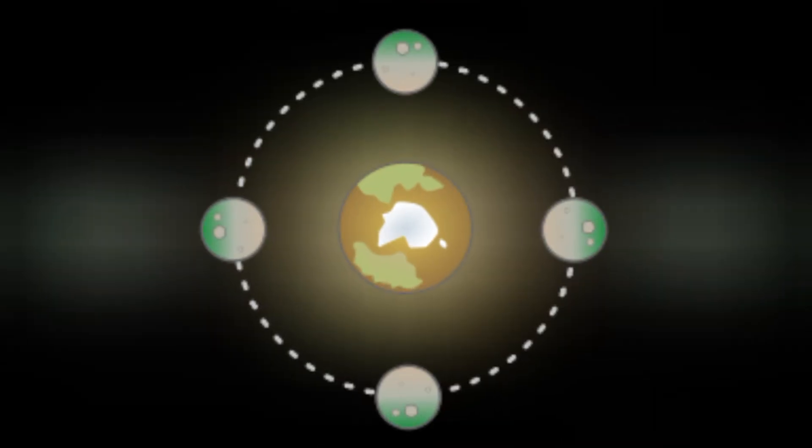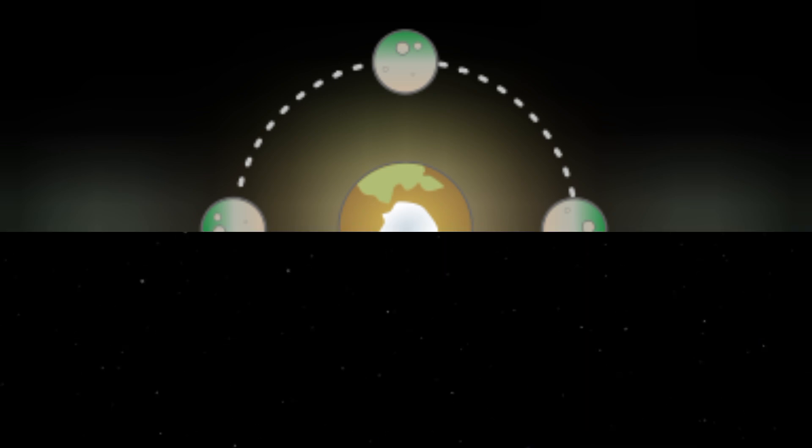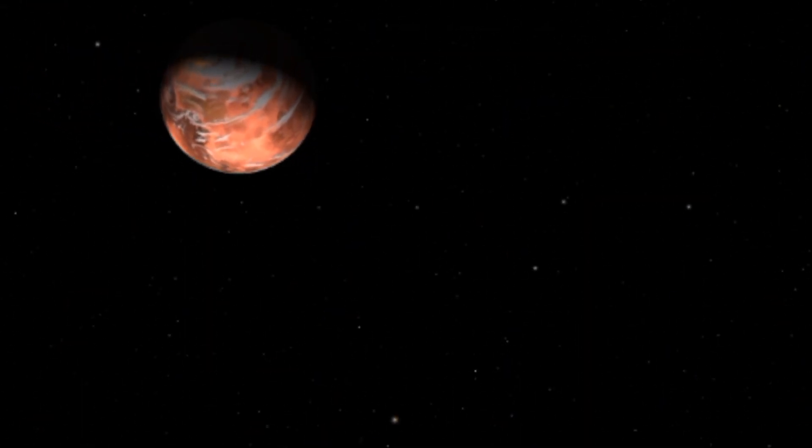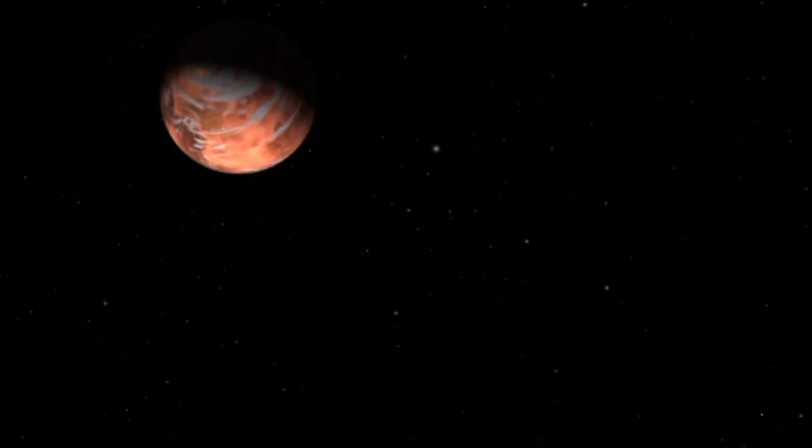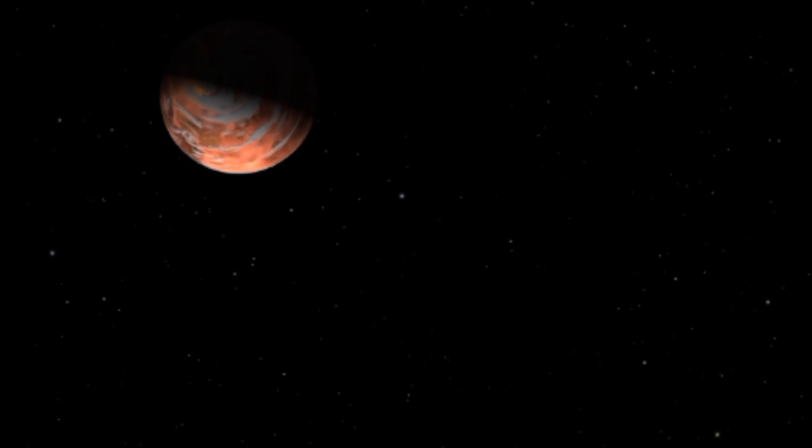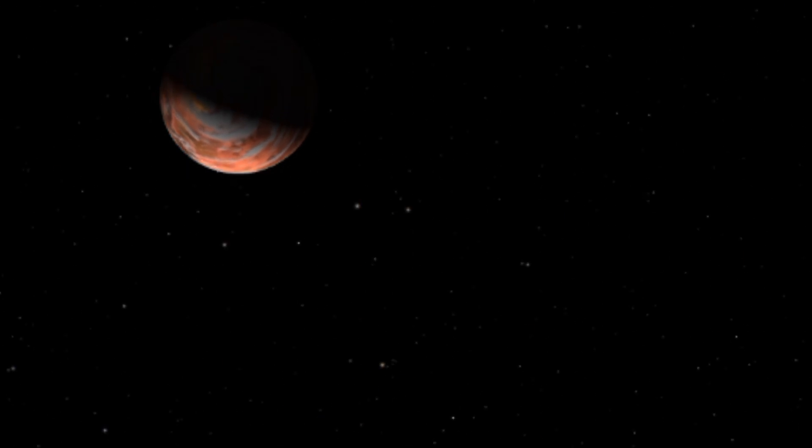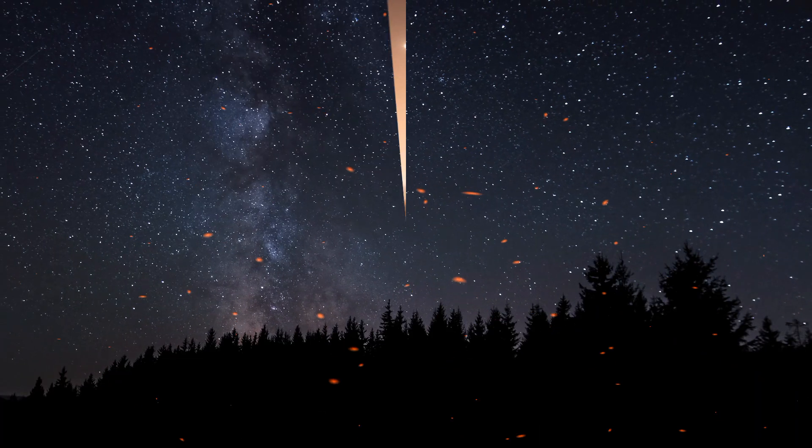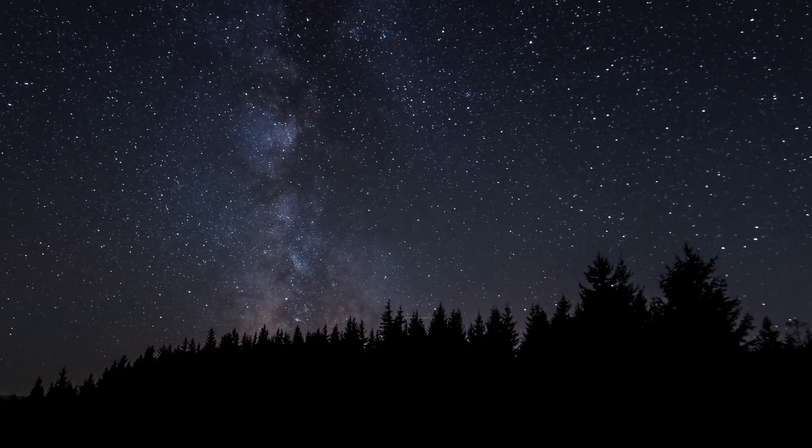The last significant factor is tidal locking. Being in close orbit around GJ 667c, GJ 667c may be tidally locked, with one side always facing the star. This could lead to extreme temperature differences between the day and night sides, potentially impacting habitability.